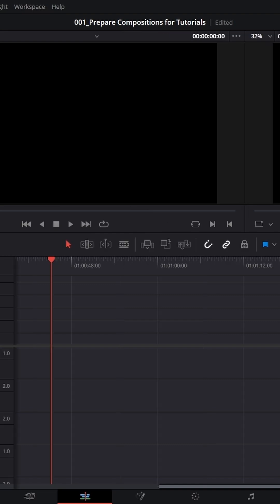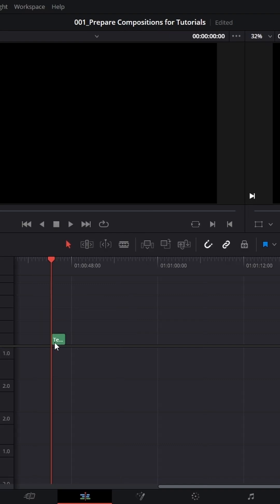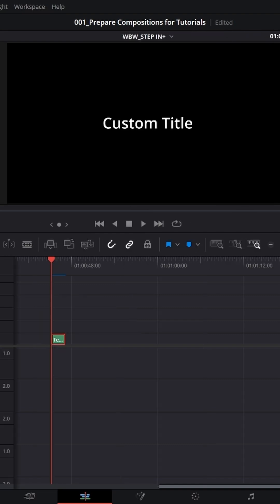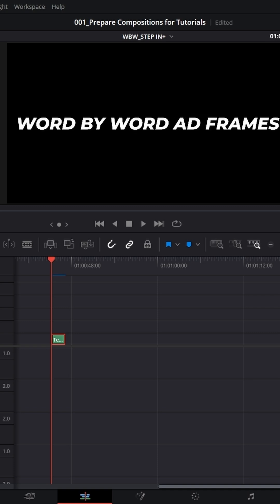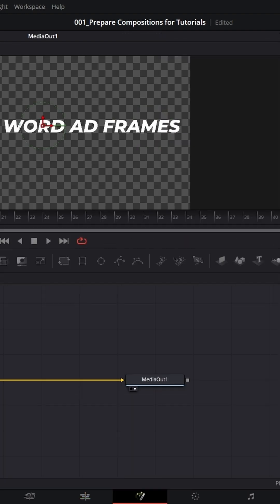Let's open Effects, go to Titles, grab the Text+ effect here, open the Inspector and let's type in 'word by word addictive frames'. I'm going to click this icon and then we're going to the Fusion page. Right mouse button here to find the Follower — go to Modifier and I would like to change the delay to one.